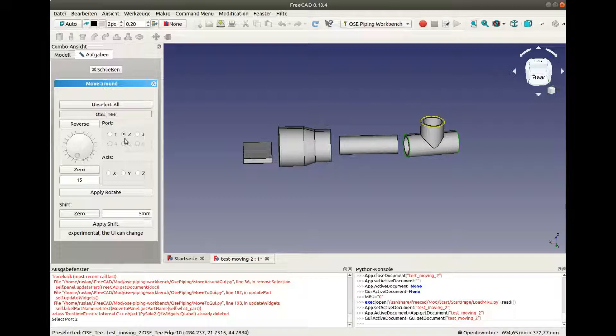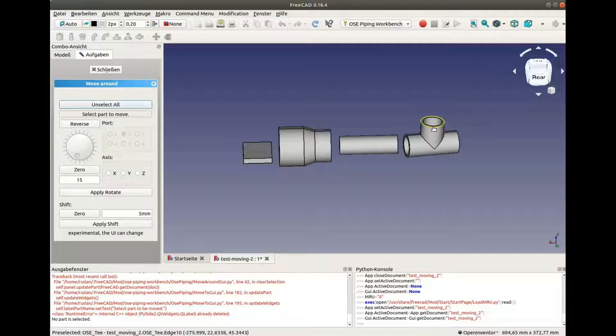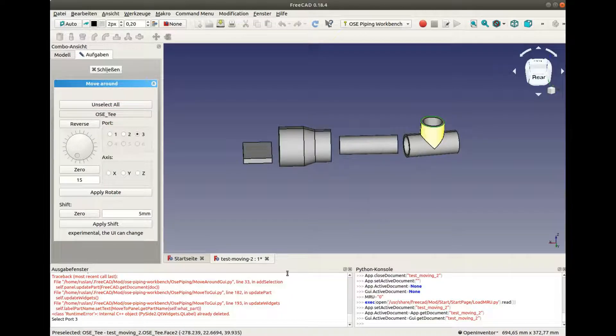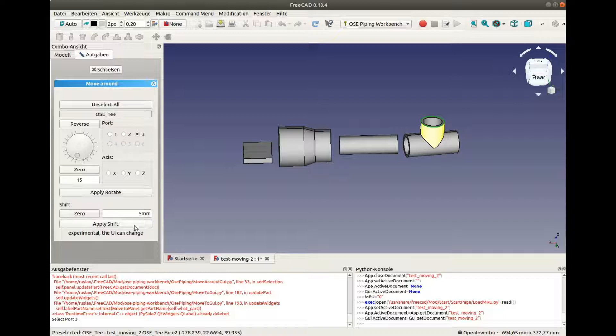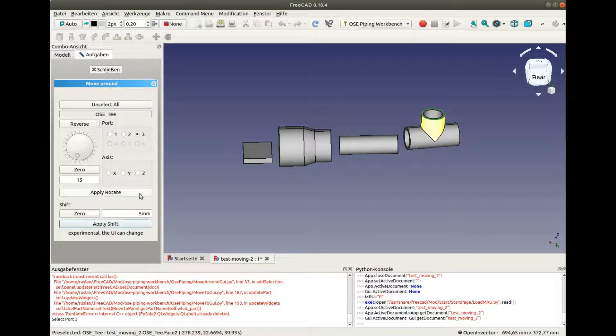If you have troubles with selection, you can unselect everything and try to select again. Now we selected correctly the third port. We can move and rotate the part.